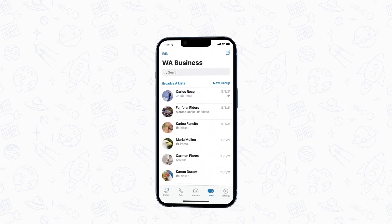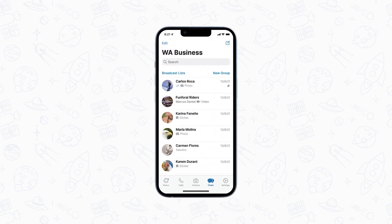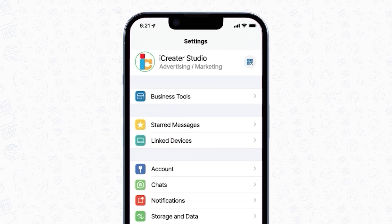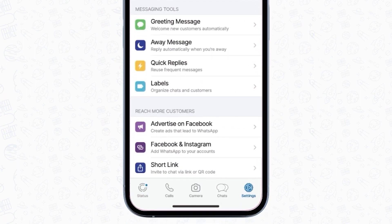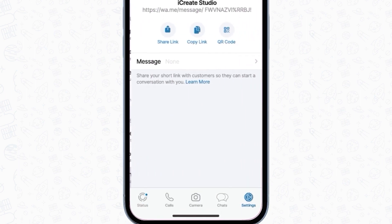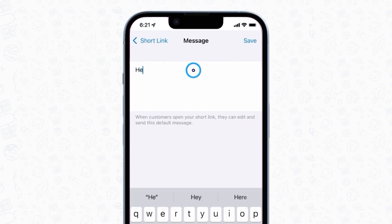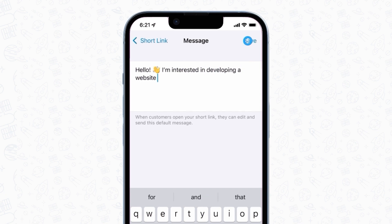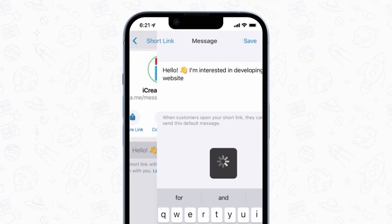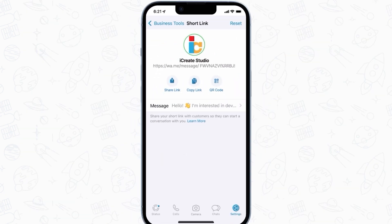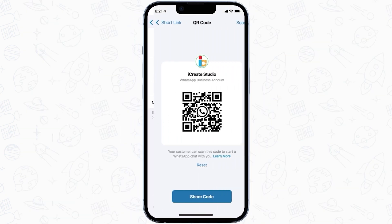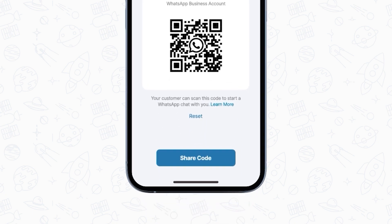To add a pre-filled message, start by opening WhatsApp Business, then go to Settings, tap Business Tools, then Short Link. Go to Message and type the pre-filled message you want your leads to see. Make sure to save it, and then tap on the QR code to view it. You can also save it or send it to your contacts by clicking Share Code.